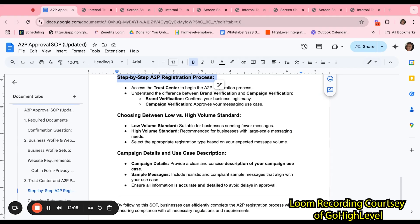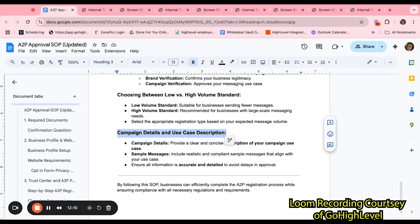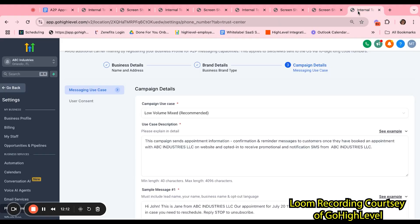For our example, we will be using low-volume standard. Next, you will be prompted to campaign use case. Let's reference our SOP and move along to the next section.